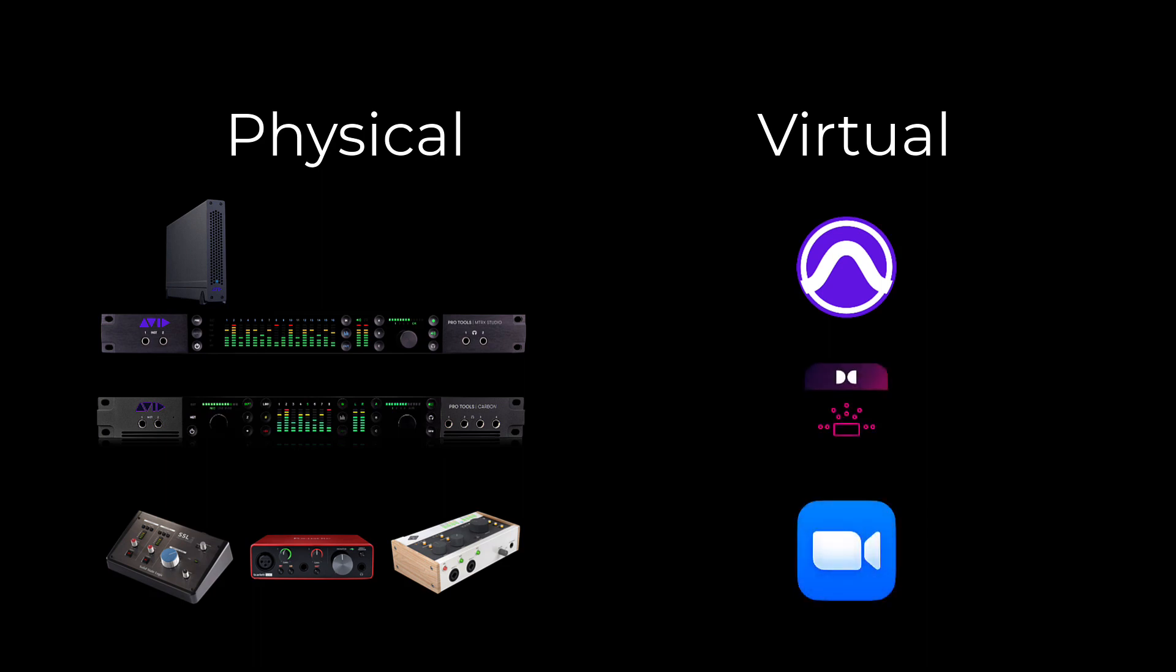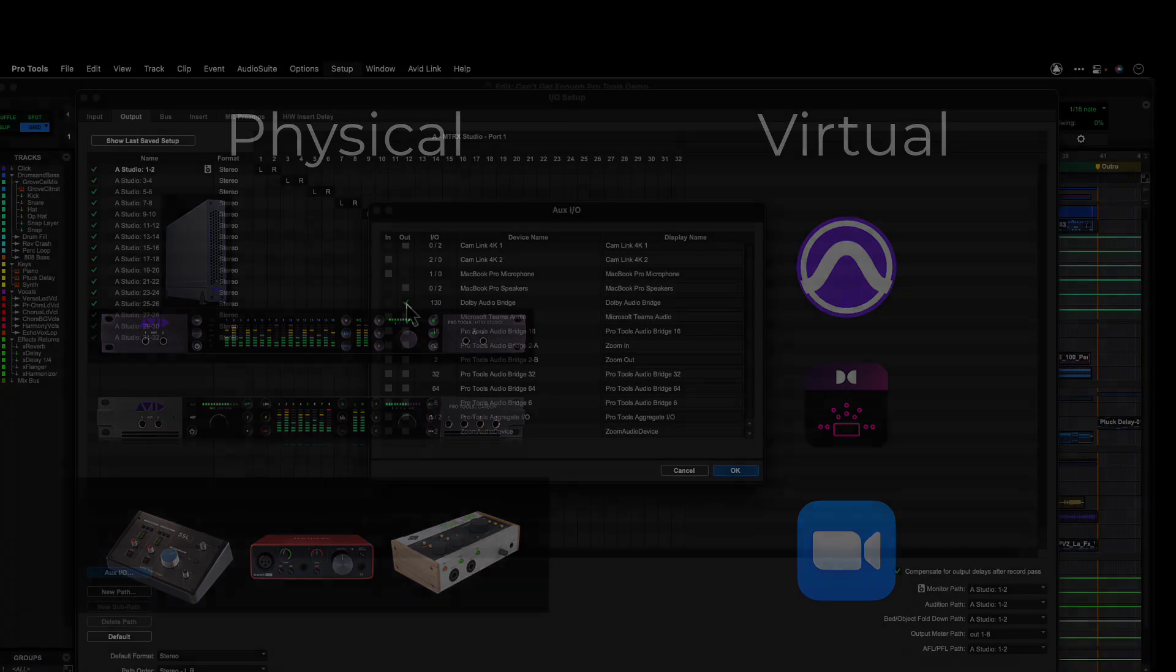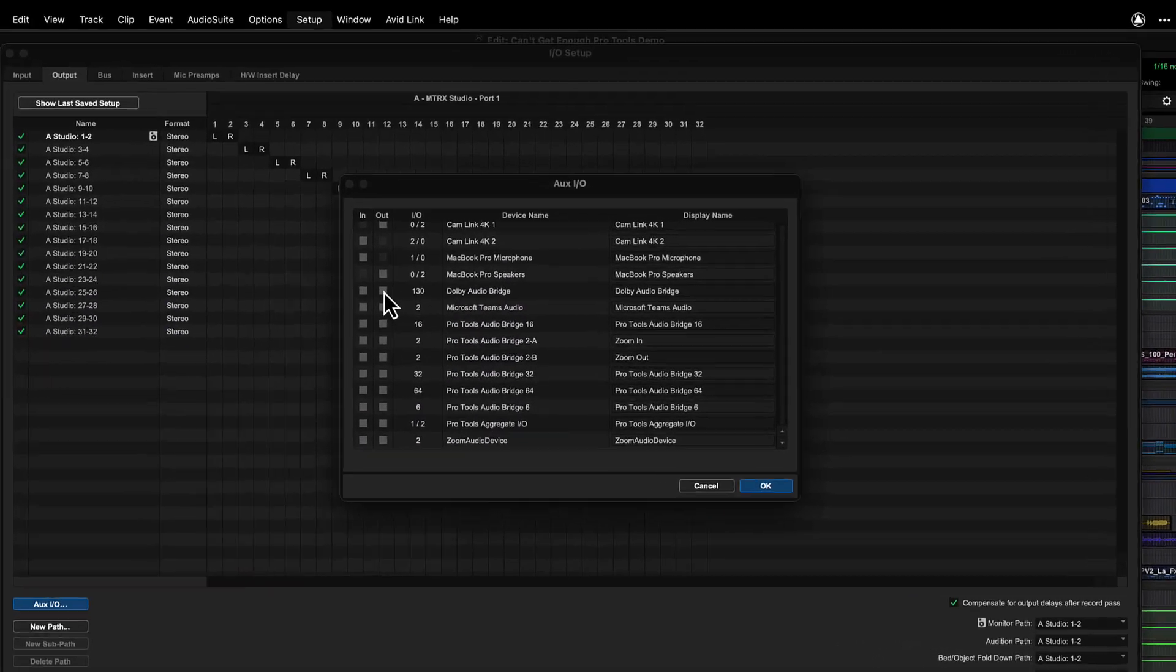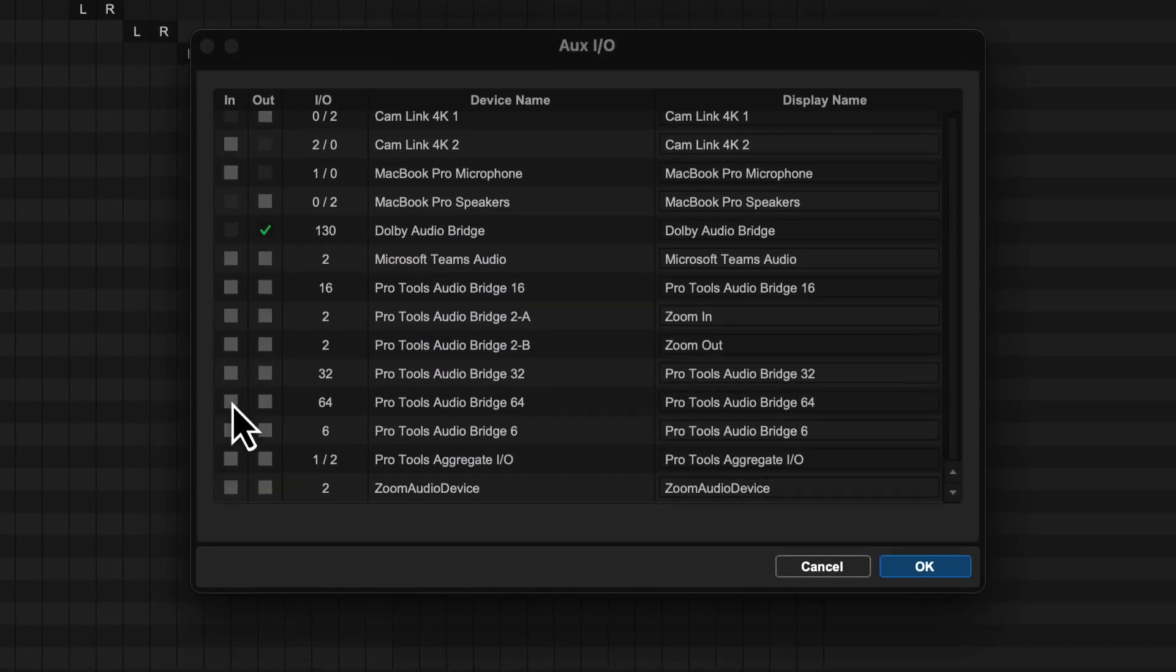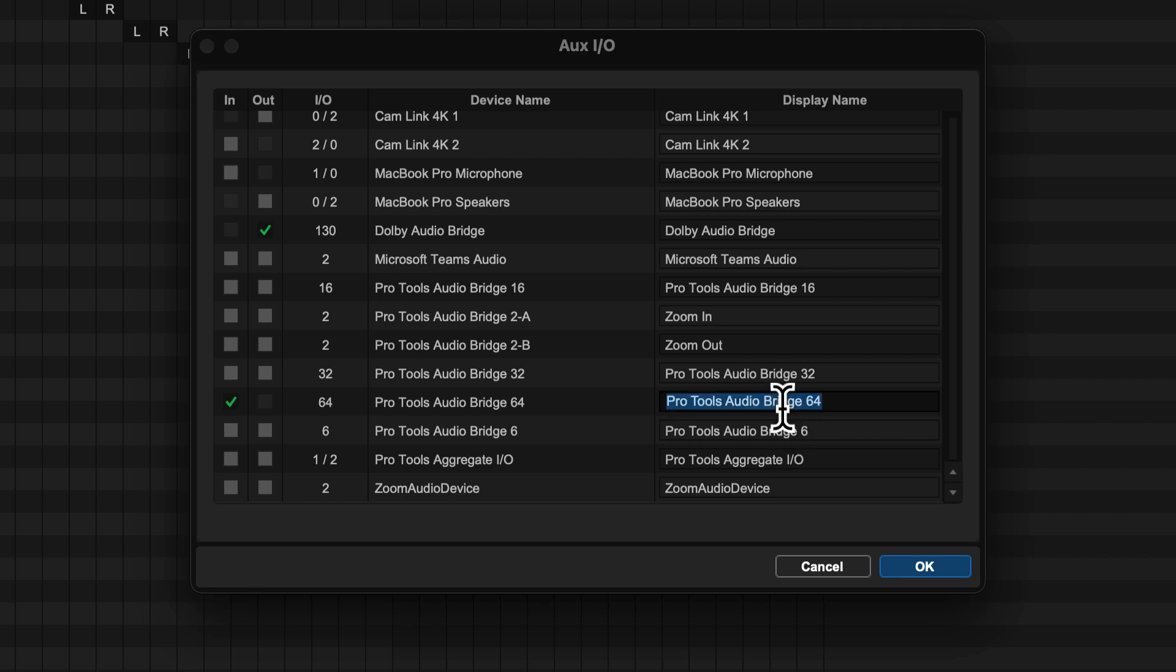Other than connecting the Dolby Atmos renderer using the Dolby Audio Bridge, we recommend using the Pro Tools Audio Bridge to connect all other software applications as it offers superior syncing and performance.